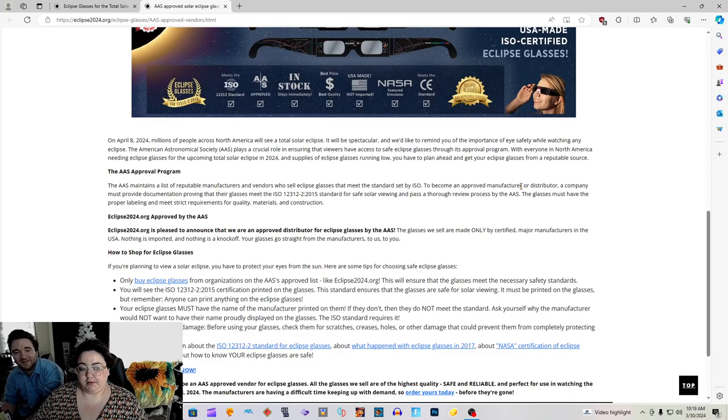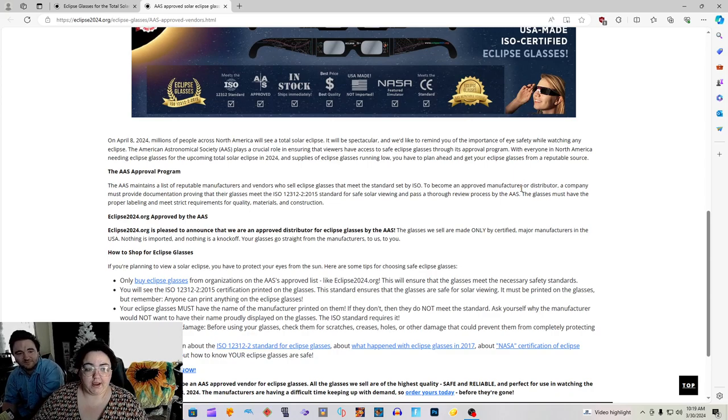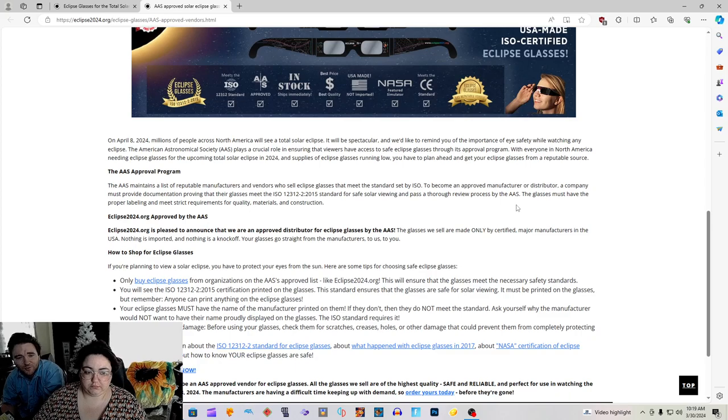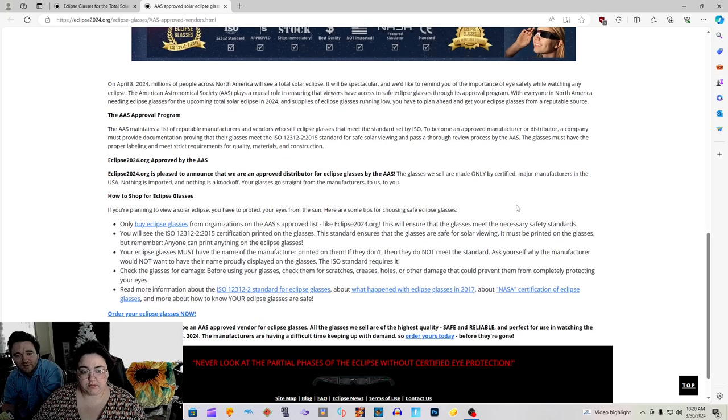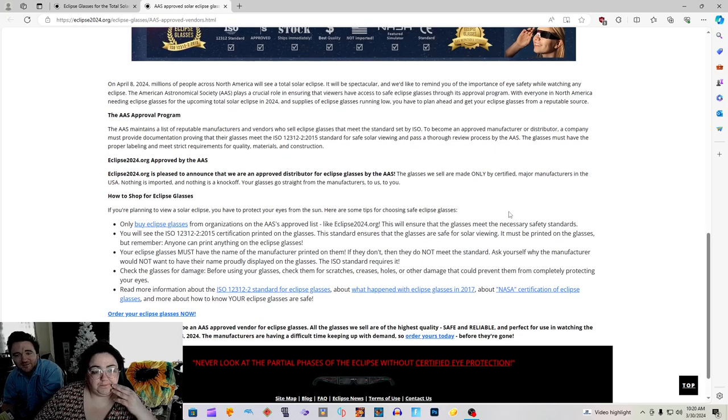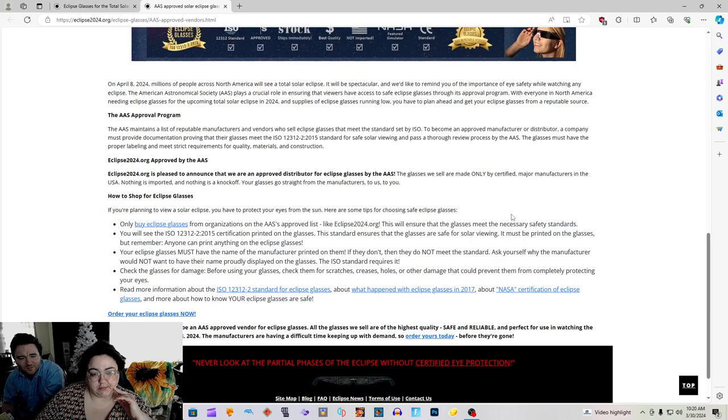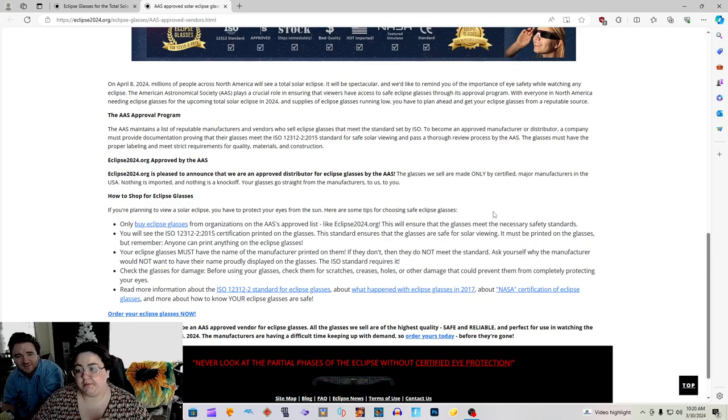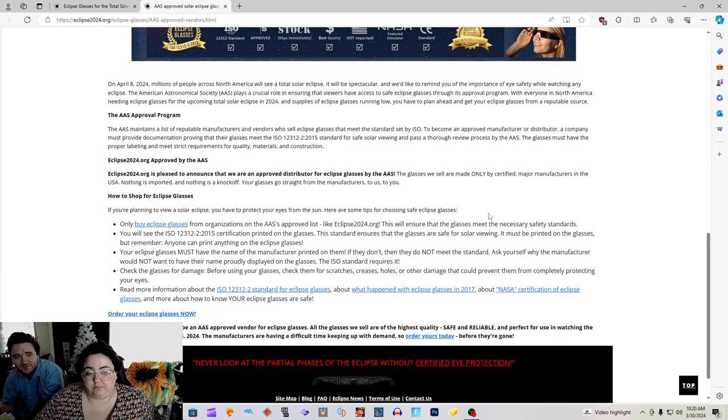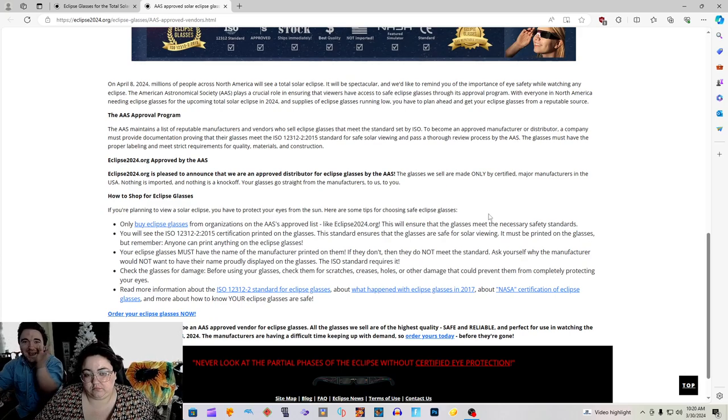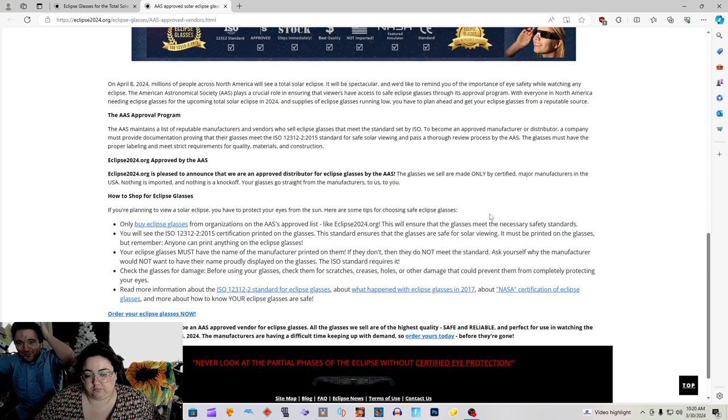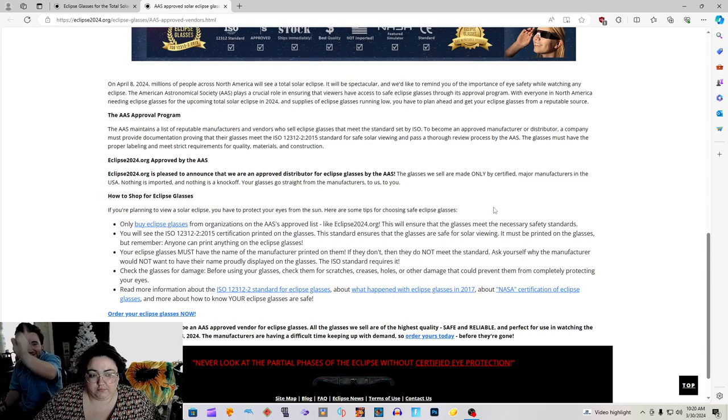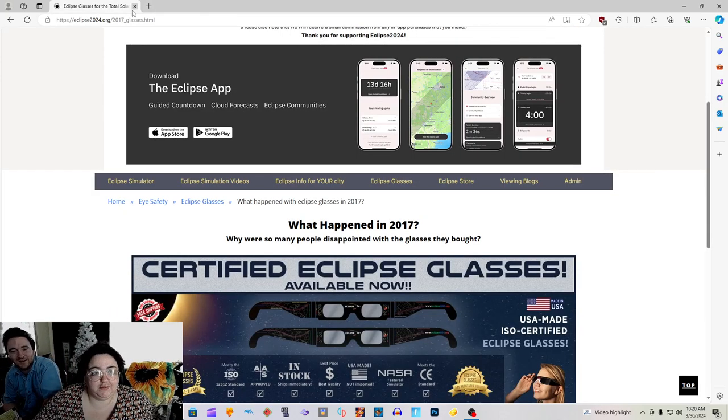Read just that bold title, the AAS Approval Program. Only buy eclipse glasses from organizations on the AAS's approved list like Eclipse2024.org. This will ensure that glasses meet the necessary safety standards. You will see ISO 12312-2:2015 certification printed on the glasses. This standard ensures that the glasses are safe for solar viewing. It must be printed on the glasses, but remember, anyone can print anything on the eclipse glasses. So even if you have it printed on your glasses, you're going to go blind whether they're approved or not, because they're not approved and you will never know it.